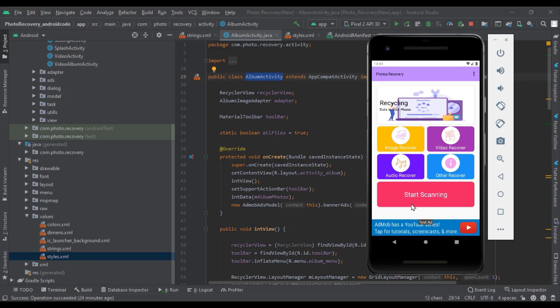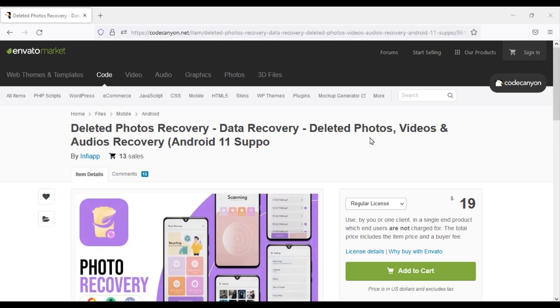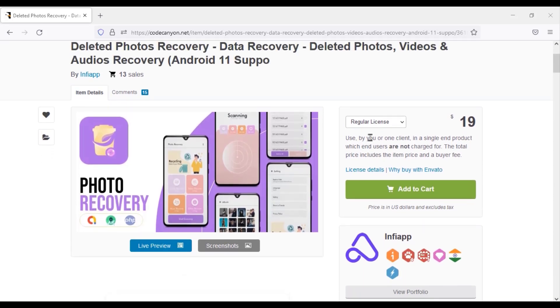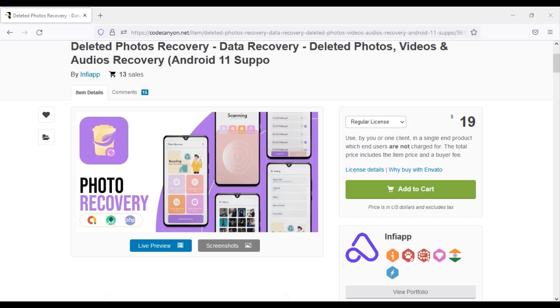I will show you step-by-step how to customize the source code of this app. I purchased the source code from CodeCanyon to create this data recovery app. Check out the video description — I will give you the discount link for this app's source code. Once you purchase a source code, you can use it for a lifetime and you will get updated versions for a lifetime.